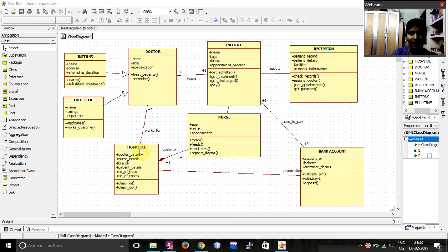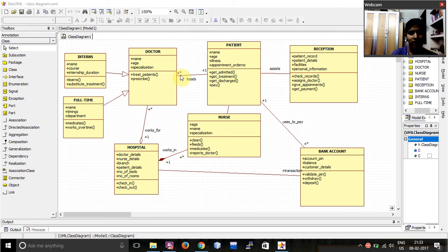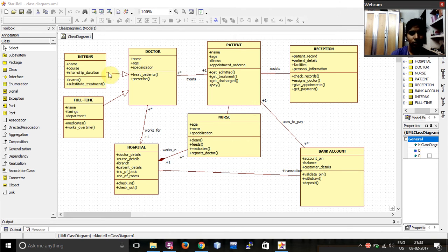Hospital itself as a class and within doctor, I have two subclasses that is interns and full-time. Over here, as you can see, I have given a different kind of link for each of the classes. Let me explain them one by one.